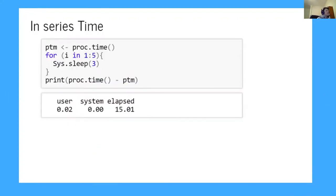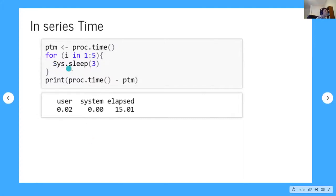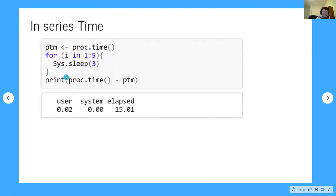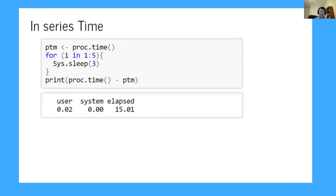Let's look at an example of time saved. I'm going to run something in series as a toy example. I'm running system.sleep(3), which makes the computer wait three seconds. If I run this in a for loop five times and measure how long it takes — 15 seconds, which makes sense: five times three is 15.